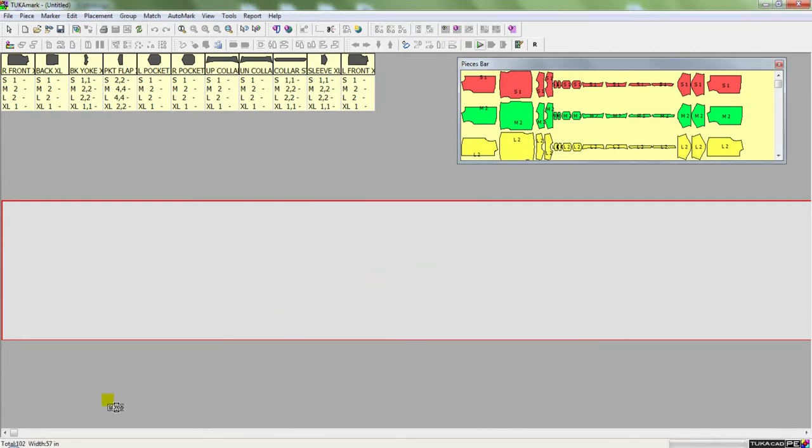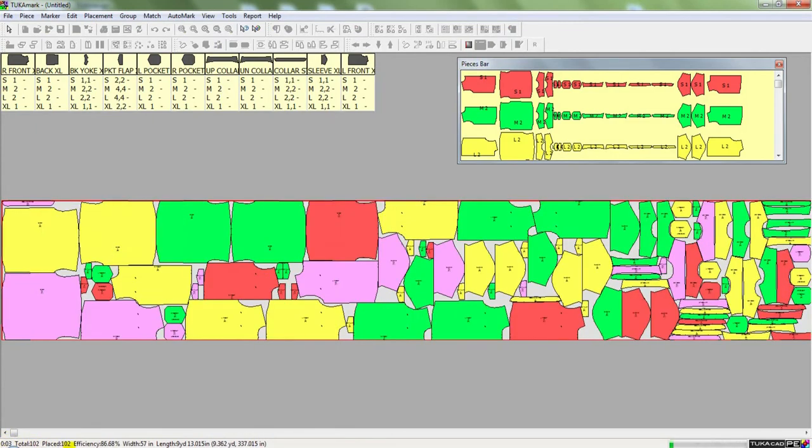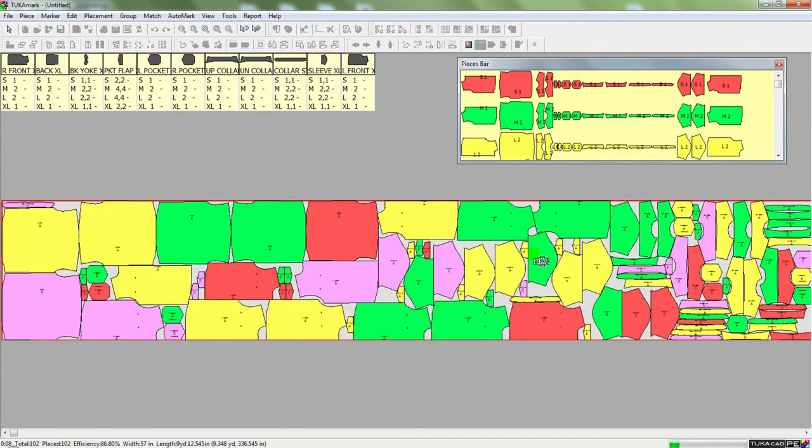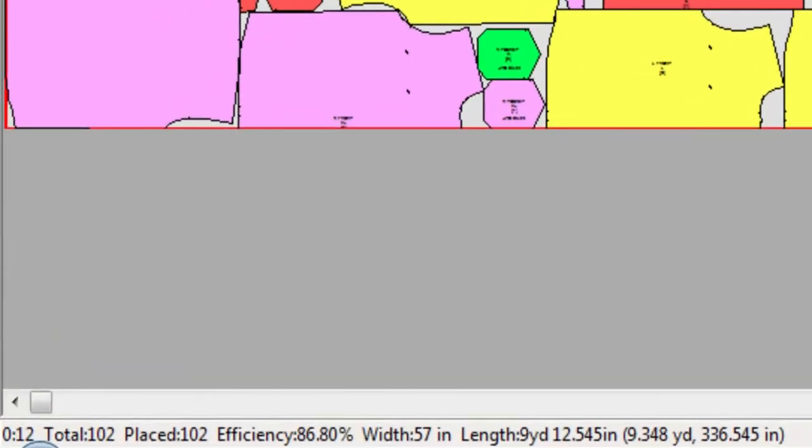So down at the bottom, you'll notice there's a total of 102 pieces and the current efficiency. So every time you see the marker flashing on screen, the efficiency is going higher and higher.